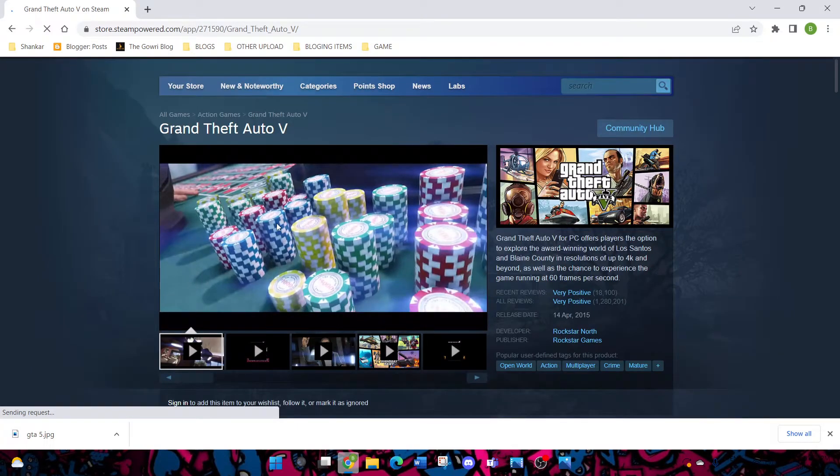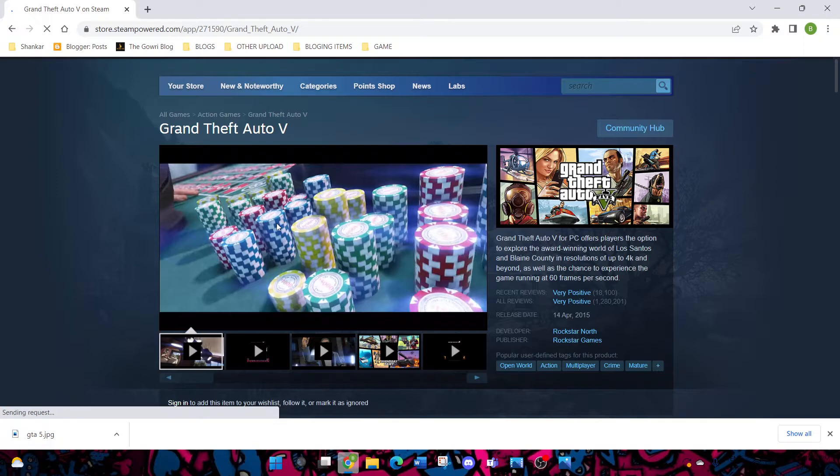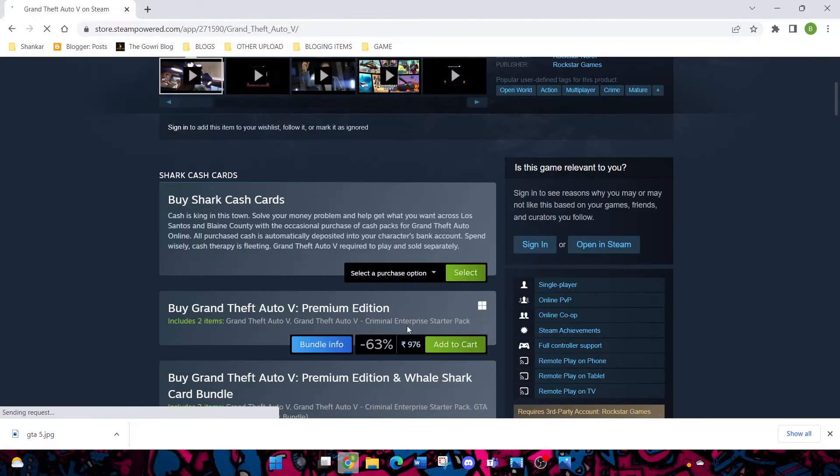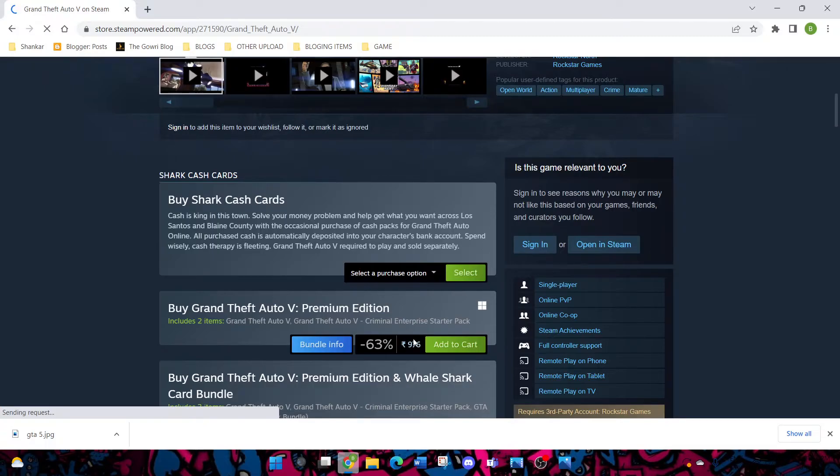Grand Theft Auto 5 has opened and you can see the GTA V trailer if you want. They are giving offers to buy at a discount rate, 50% off. Many offers are there. You can buy at 976 rupees, but other platforms are more costly than Steam.